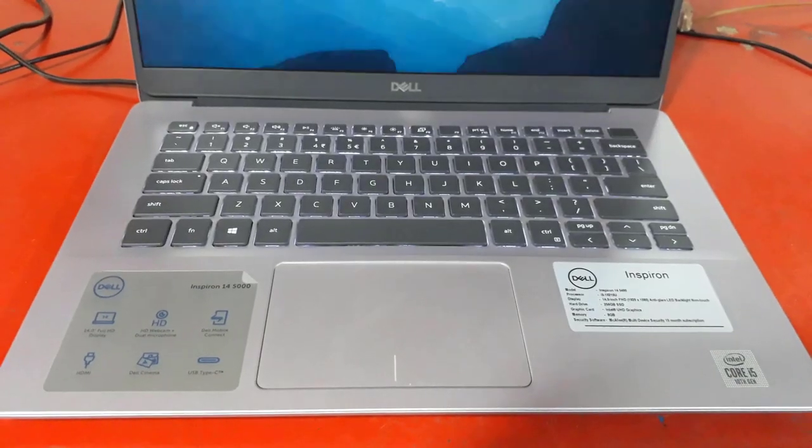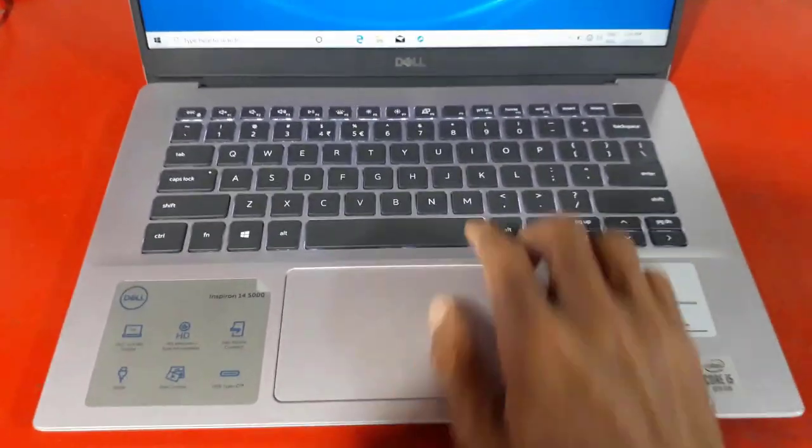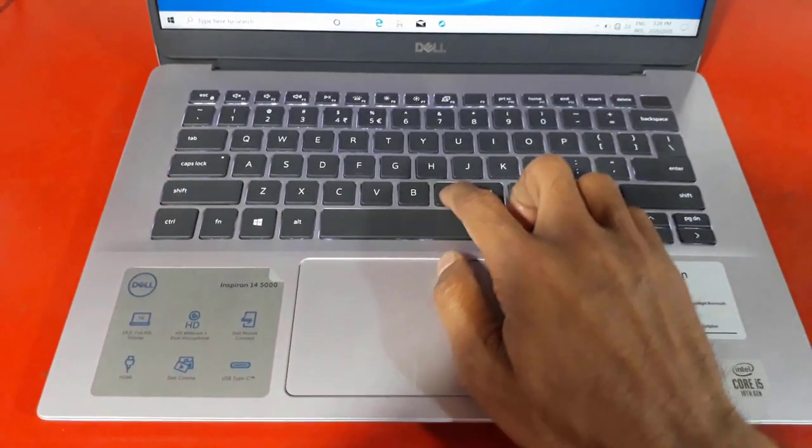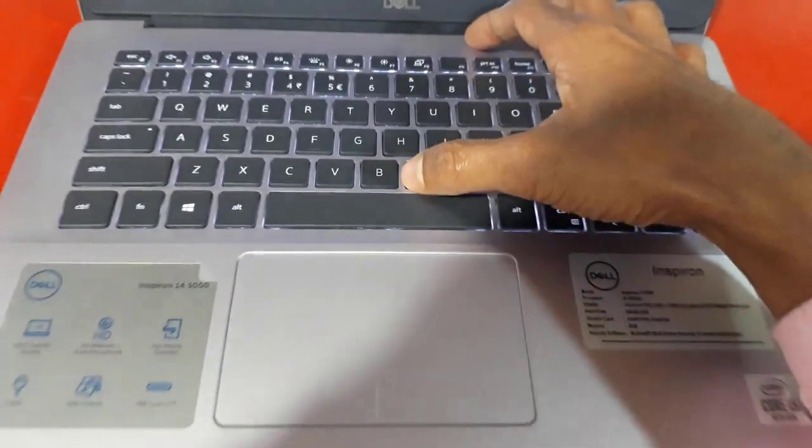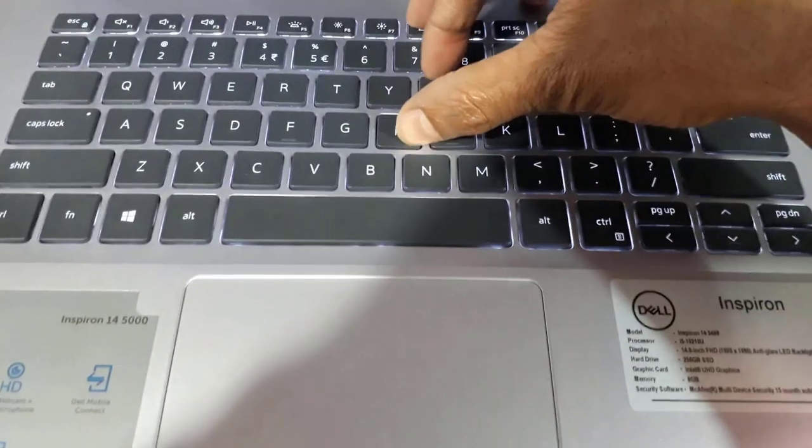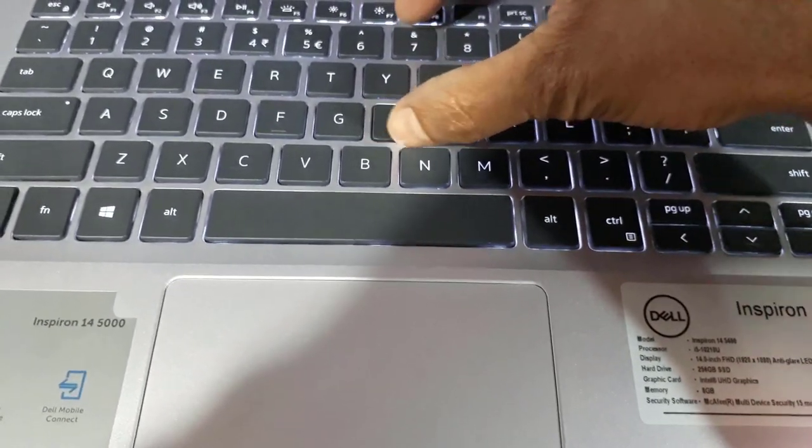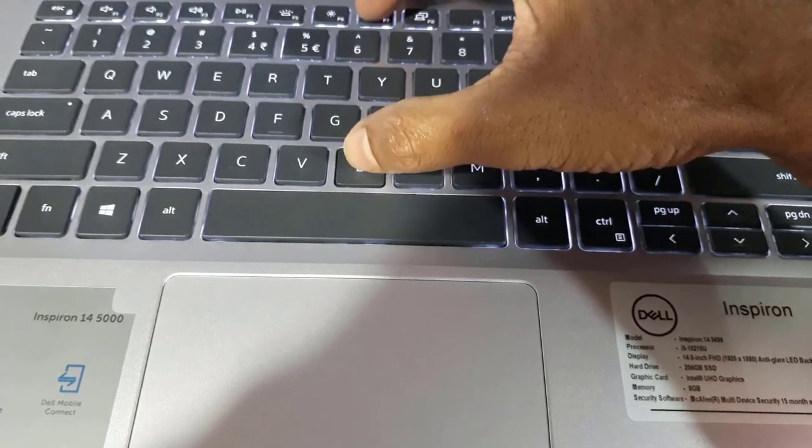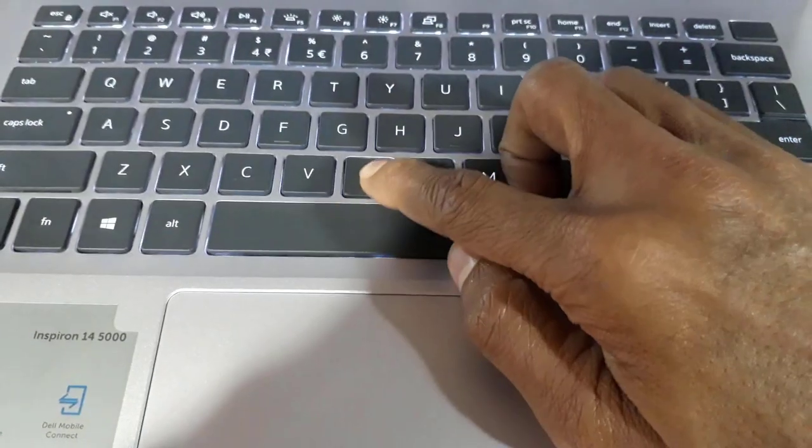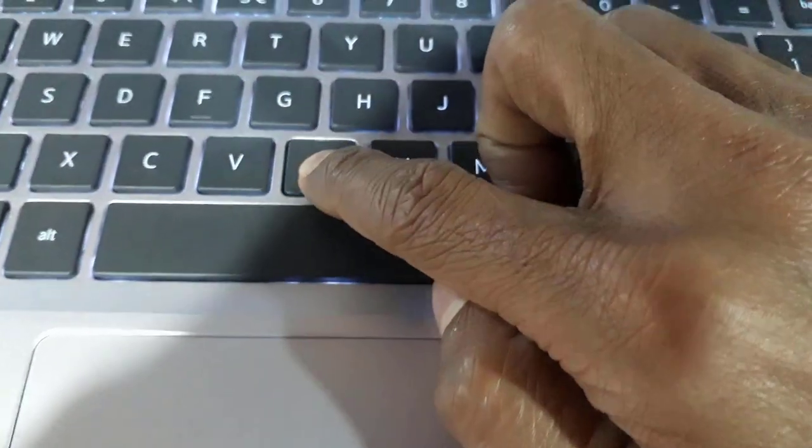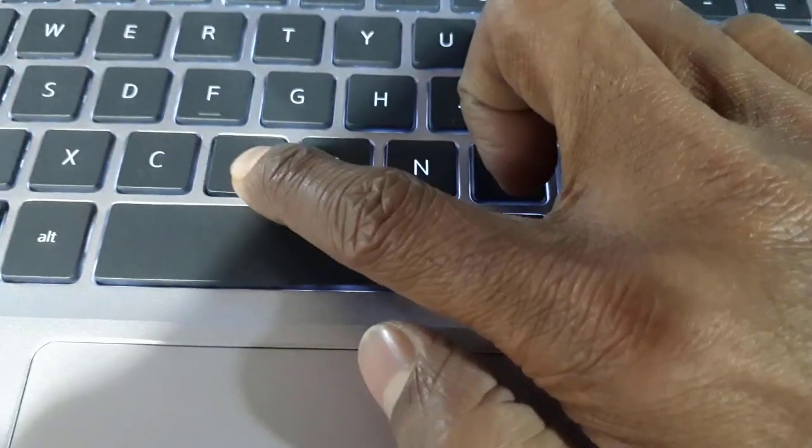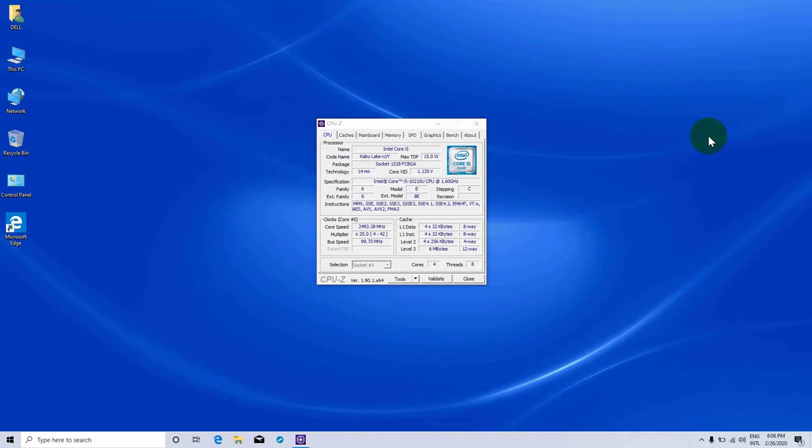Now let's talk about the battery. We conduct the battery tests with Windows Better Performance setting turned on, screen brightness adjusted to 120 nits, and all other programs turned off except for the one we are testing the notebook with. This device's 51 watt-hour battery seems to provide quite a lot of screen-on time: 16 hours and 20 minutes of web browsing and 15 hours and a half of video playback.